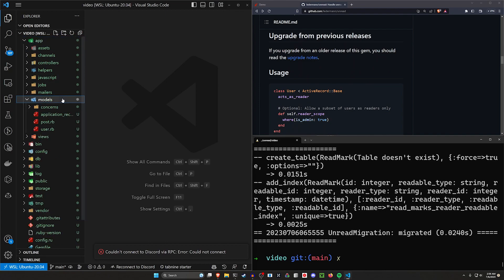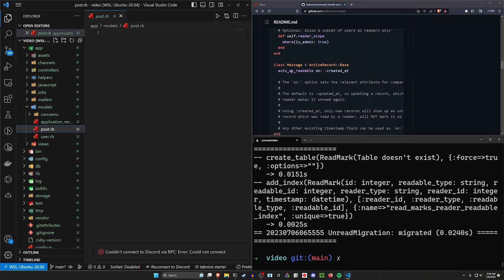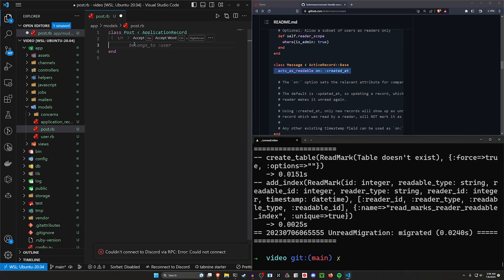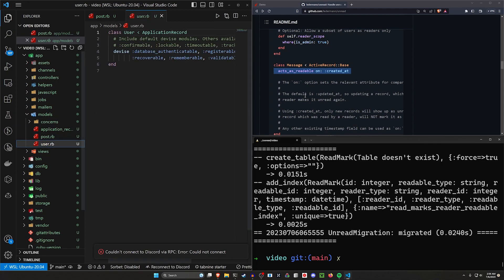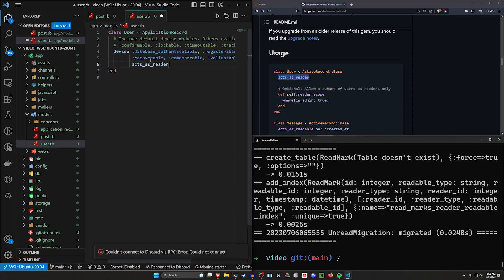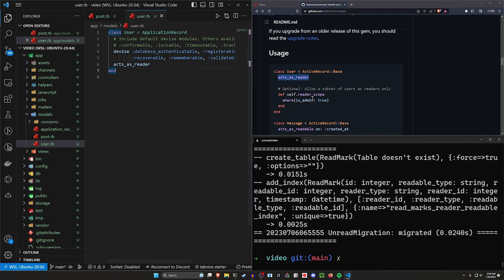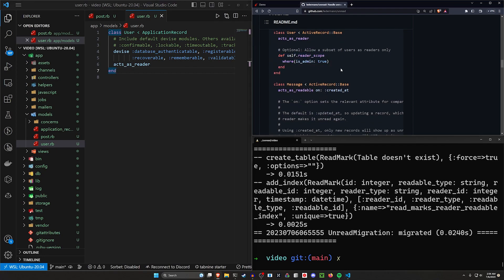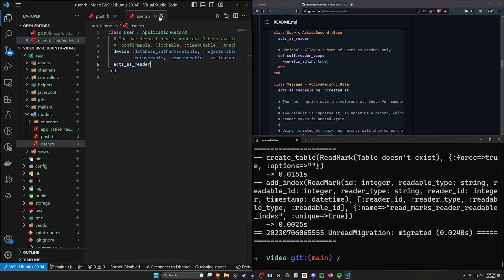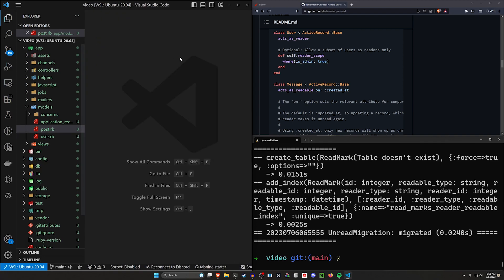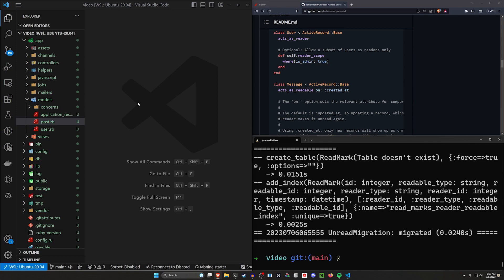Now we come into our models and our post.rb. Inside post.rb we say this acts_as_readable because these posts are readable, and we say acts_as_readable on: :created_at. Then in our User model we say acts_as_reader. The differentiating factor is that users are the readers and posts are the readables. You can also configure it so that only certain users — for example admins — act as readers, but in our case that's not what we're trying to accomplish.